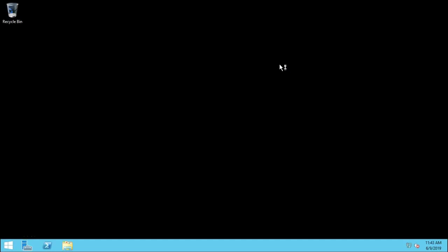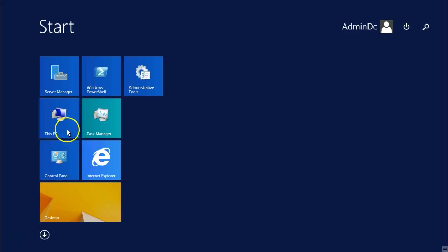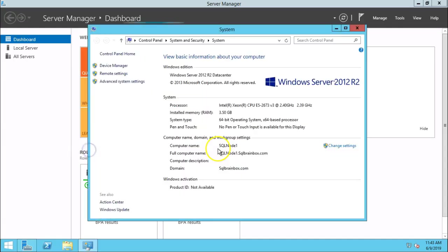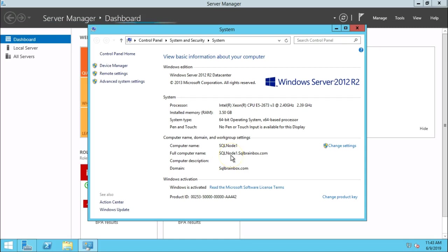So SQL brain box dot admin DC. So now you are in the SQL domain work group. So let's quickly check. Go to the my computer property. And here you see the domain would be SQL brain box dot com, and the computer name would be SQL node 1 dot SQL brain box dot com.